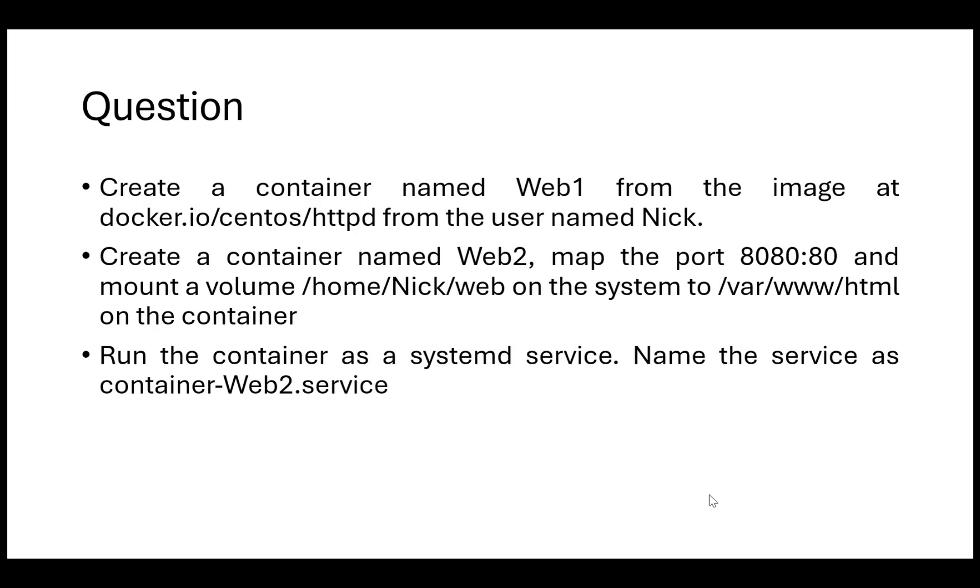Hello everyone. In this video, I'm going to discuss a question that is generally asked in the RHCSA exam based upon containers.